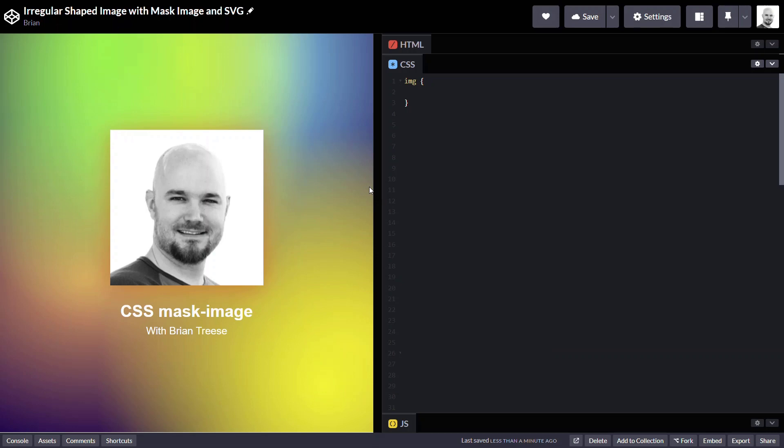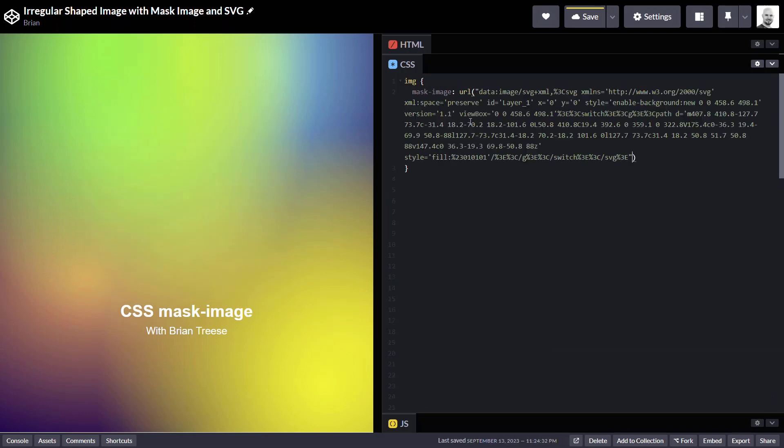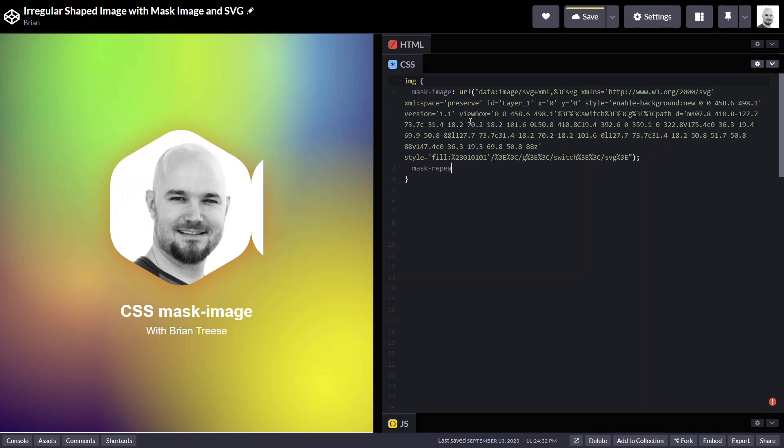Okay, so we'll start with this amazing image of my face. And what's different about this approach is we don't need the linear gradient. So all we need is the mask-image and our url function. And we'll paste in our encoded SVG. Okay, looks a little funky. So now what we need to do is we need to set this so that it doesn't repeat.